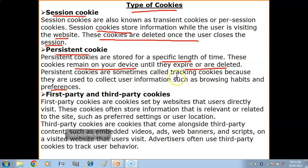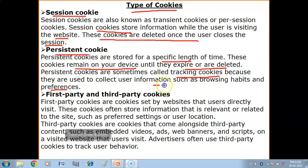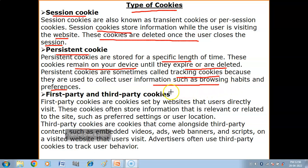Persistent cookies are sometimes called tracking cookies because they are used to collect user information such as browsing habits and preferences. These tracking cookies are used to collect data about what the user does.